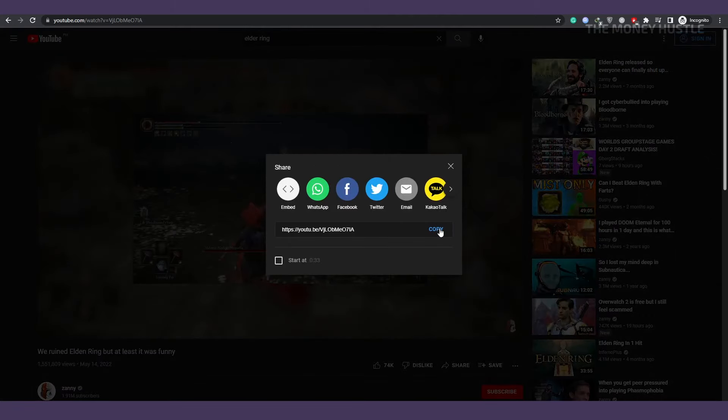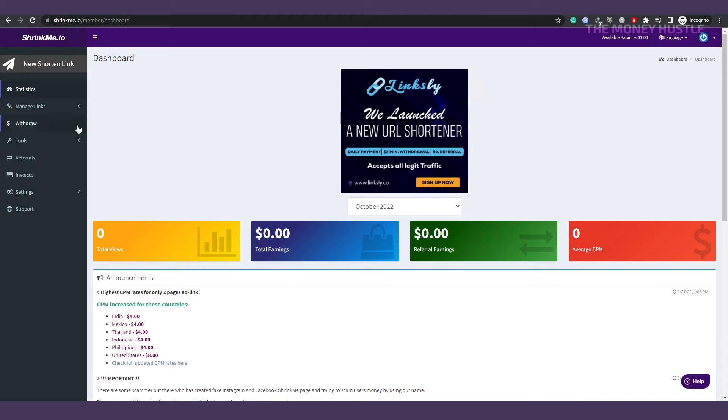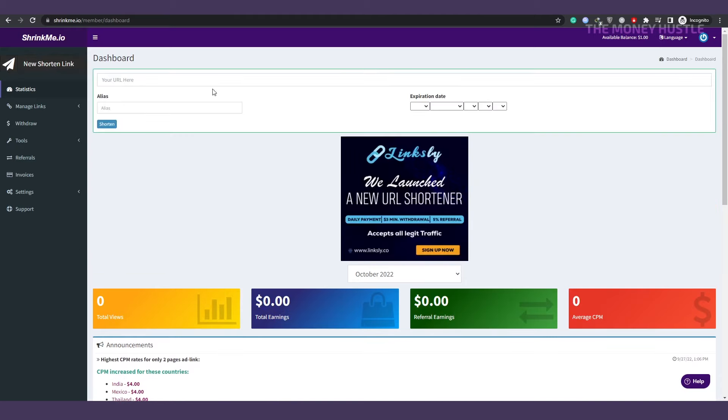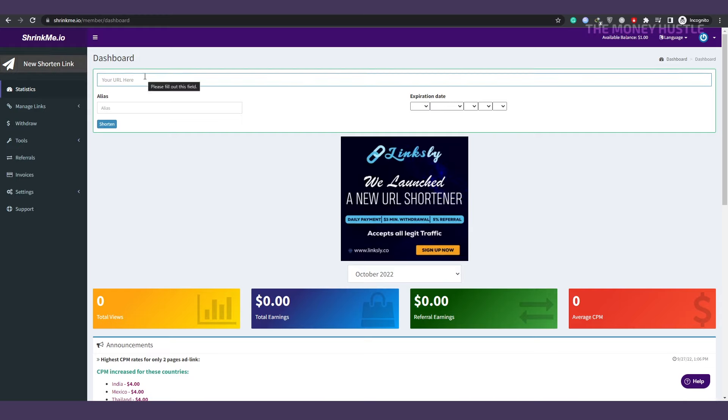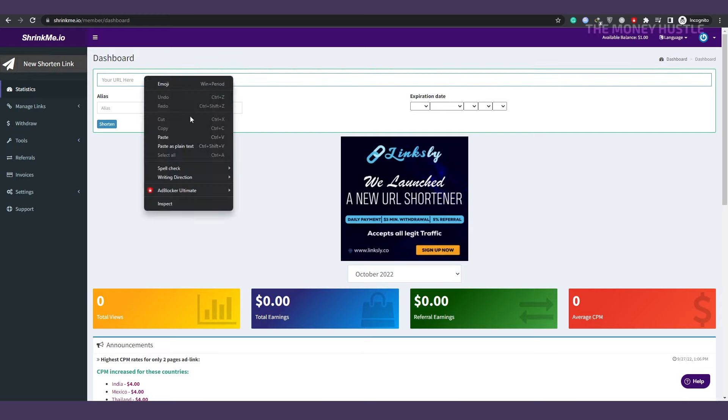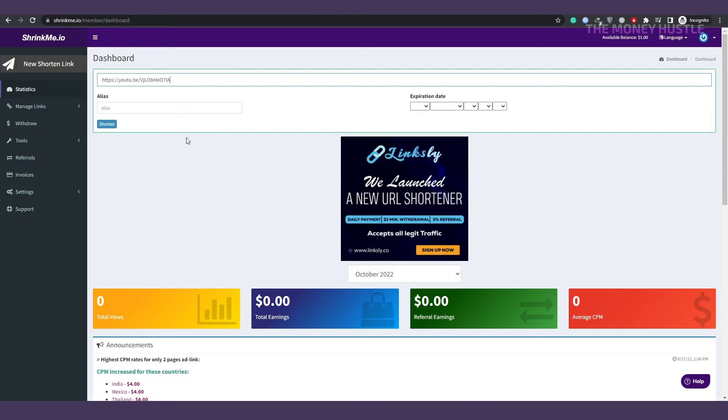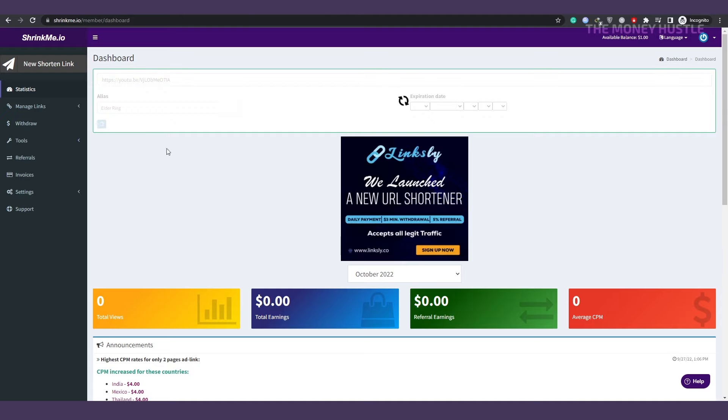Then return to shrinkme.io and select new shortened link. This is the page you need to click in order to shorten your link so you may send it to others and get money doing it. I know it sounds hard, but you just need to paste your link here. It's actually more simpler than it sounds. You simply paste your link into this field, and when you click shorten, a new link will be generated for you.